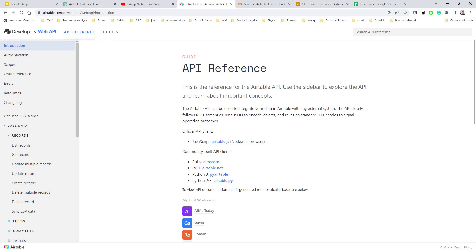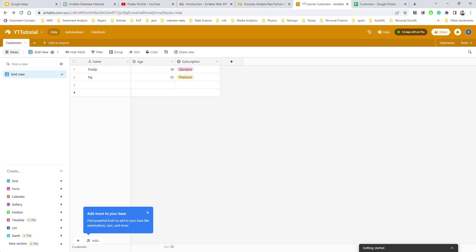Hi everyone. In today's video we will see how to use the Airtable REST API in Python. If you are looking for an easy-to-use database solution and you also want the power and flexibility of a traditional database, then you should definitely check out Airtable. So what exactly is Airtable if you are not familiar?